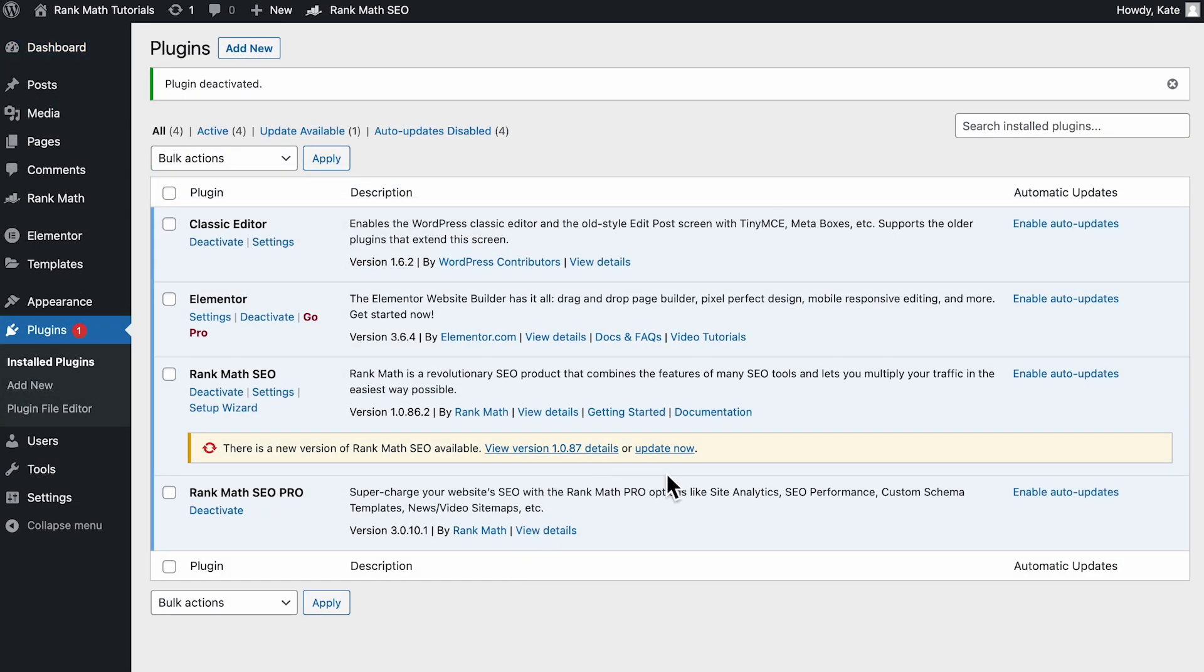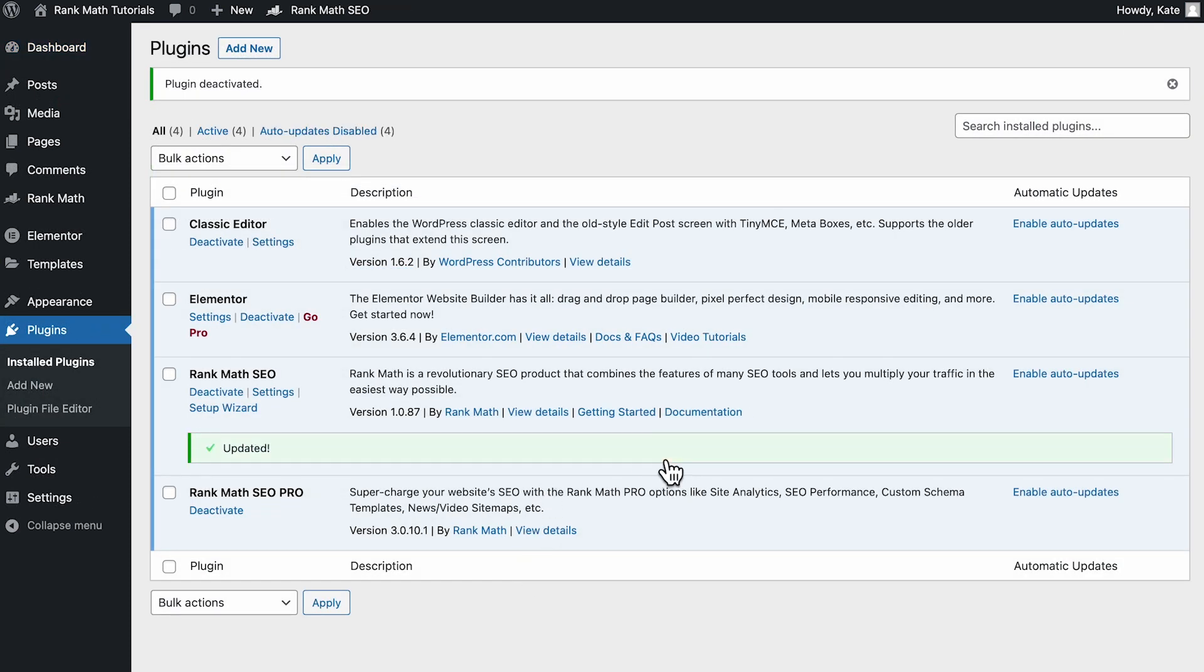So instead of doing it all at once, you can update themes and plugins as new versions become available.